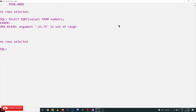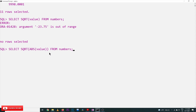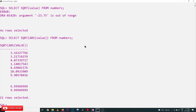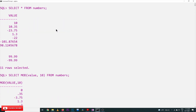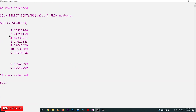What we can do is use a function within a function. We take the absolute value first using ABS, and then apply SQUARE ROOT on those absolute values. So the absolute value of minus 23.75 is 23.75, and the square root of 23.75 is then successfully produced. All outputs are now generated.